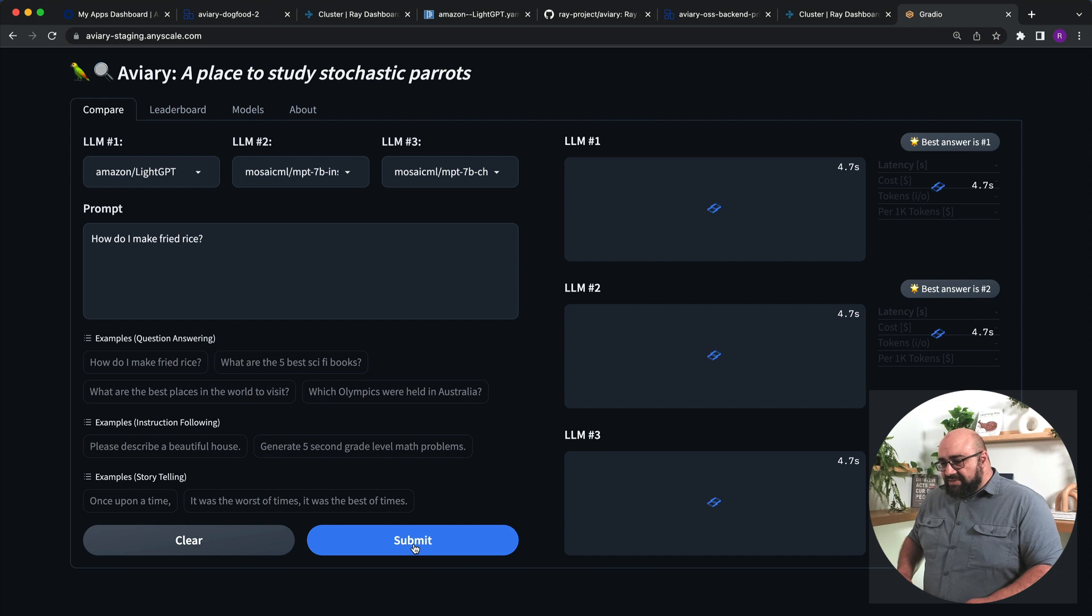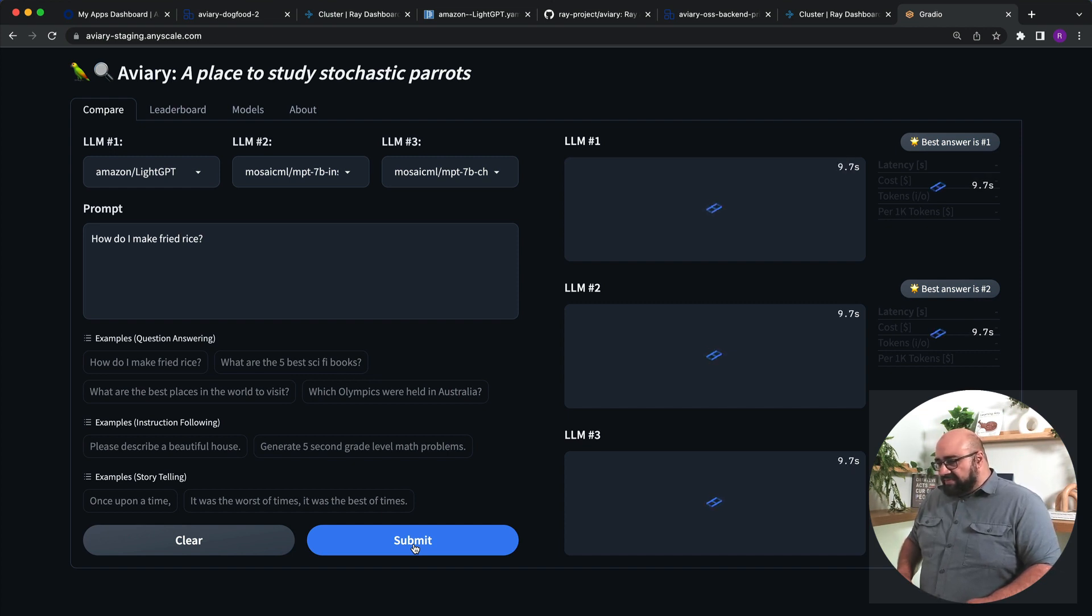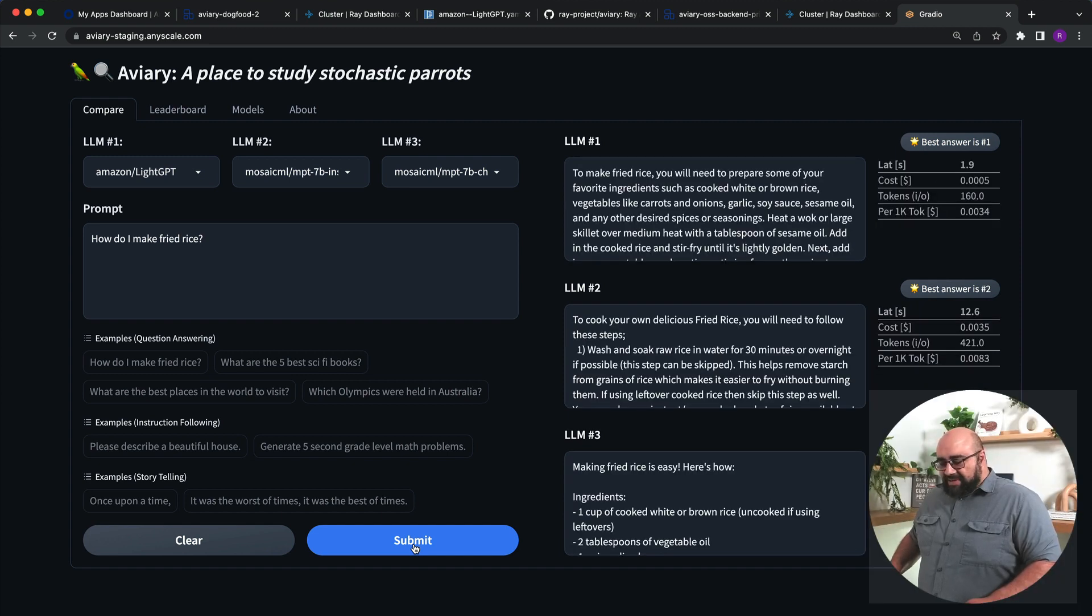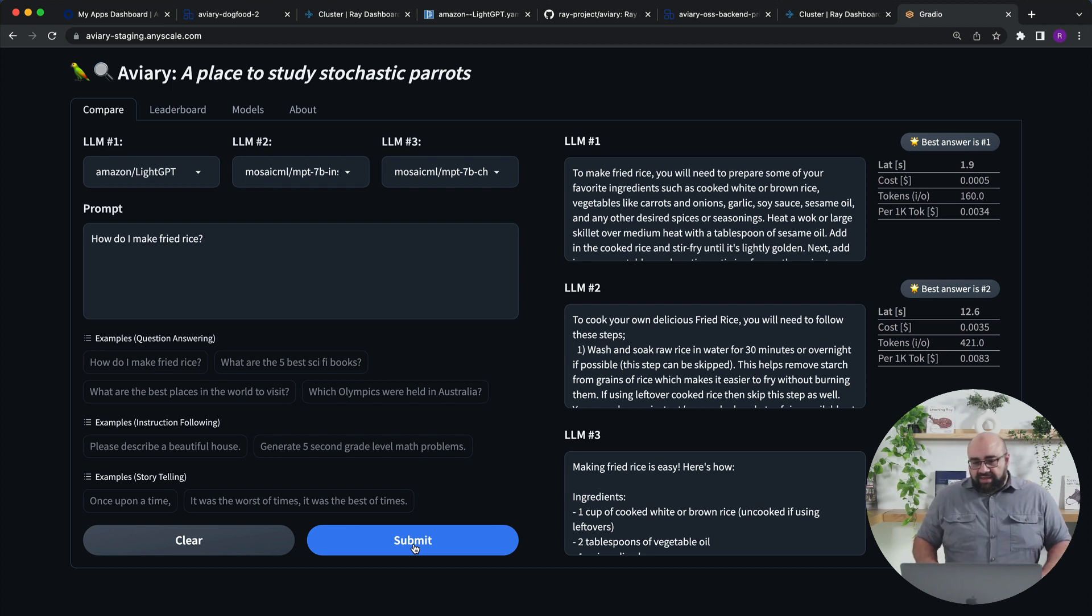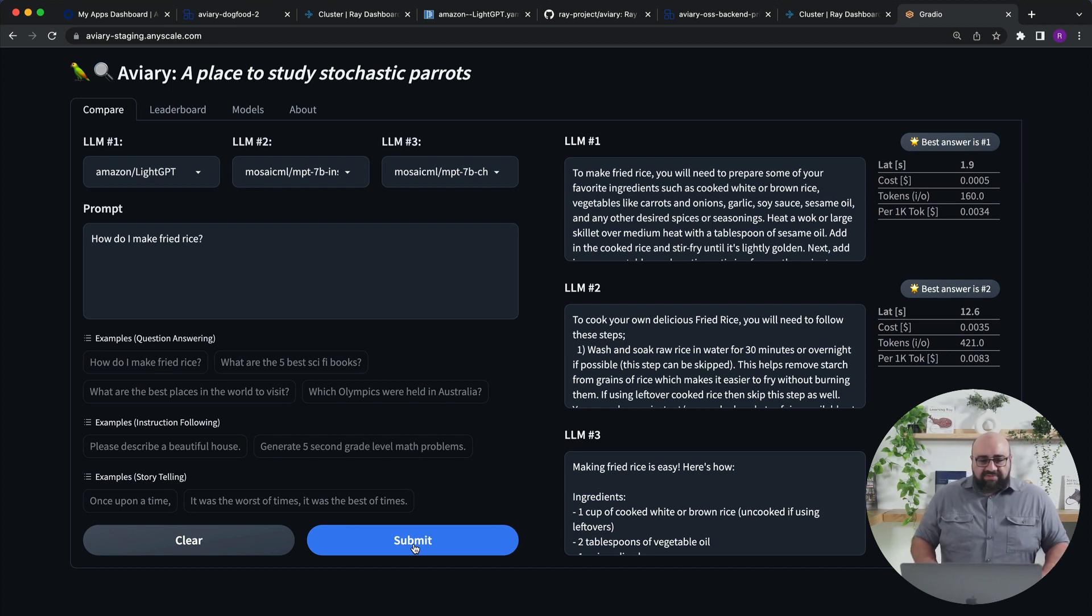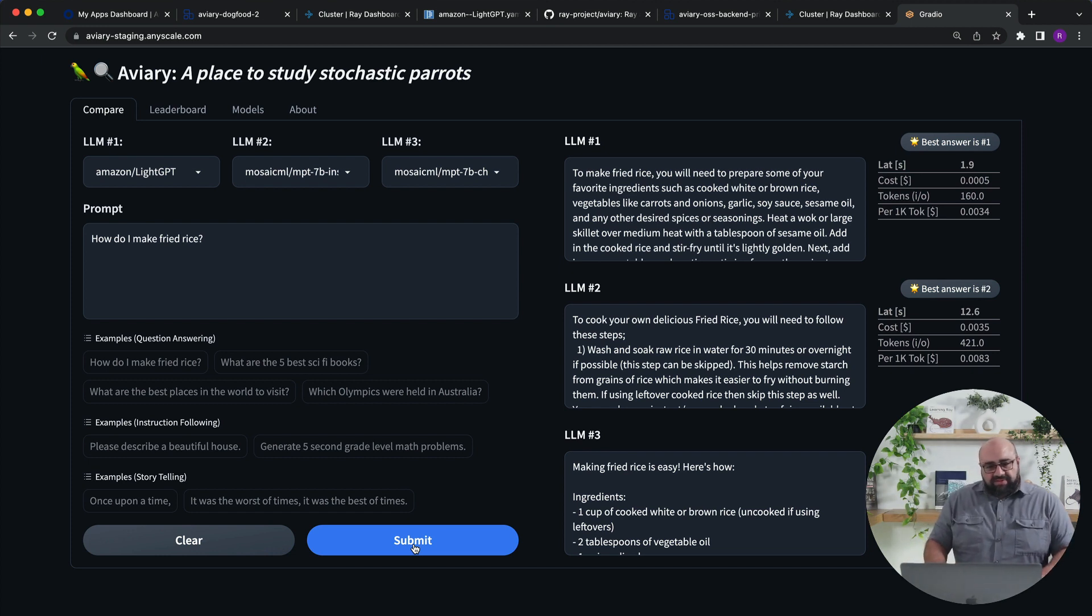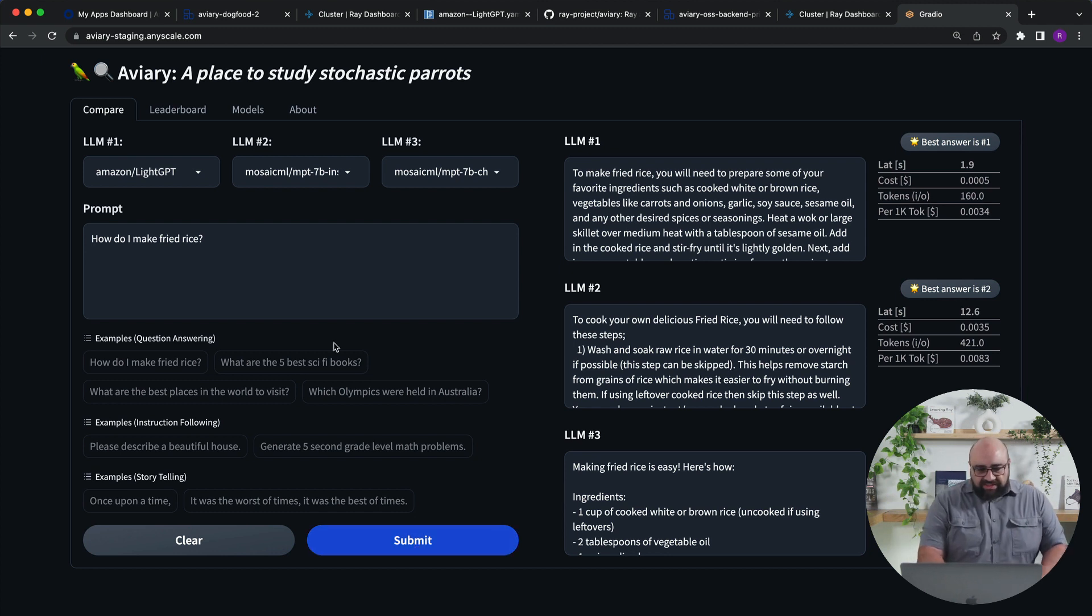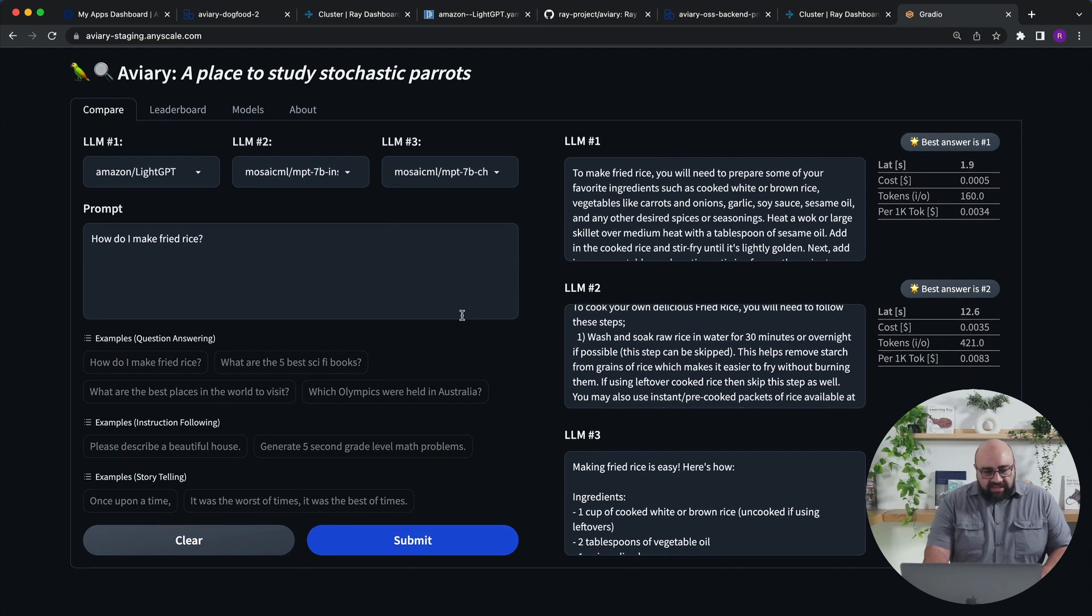Now, the really interesting thing about Amazon Light GPT is today we're filming this on Thursday, May 25th. Amazon Light GPT was released yesterday on Wednesday, May 24th. As you'll see, we were able to get this into Aviary in the space of five minutes. It didn't take us very long. Light GPT has a very standard architecture, so it was nothing more than a config file that we had to put together. So as we've seen, we've now hit this model against these three different LLMs, all of them open-source.